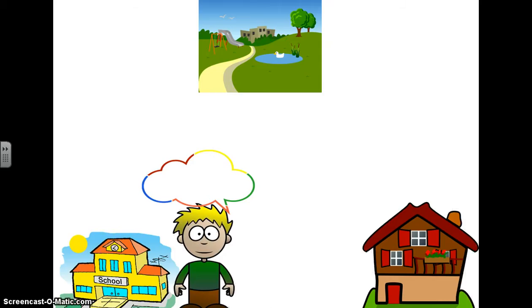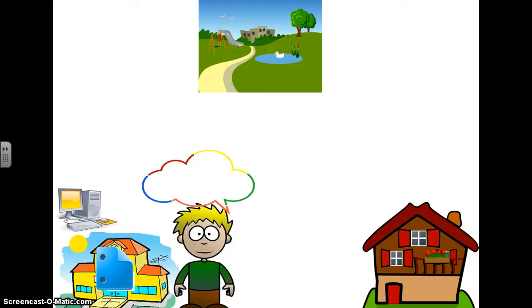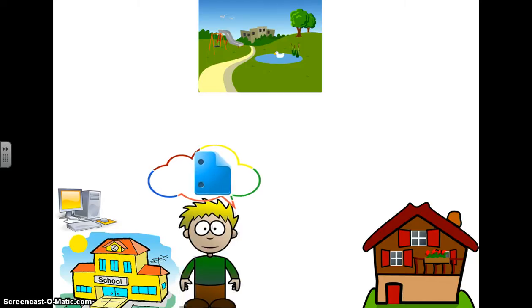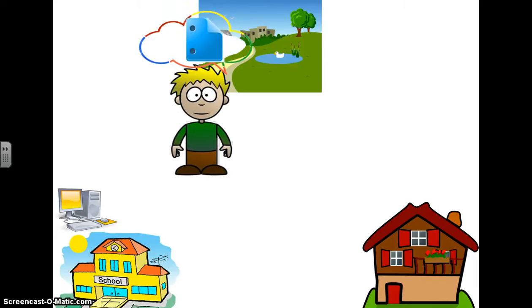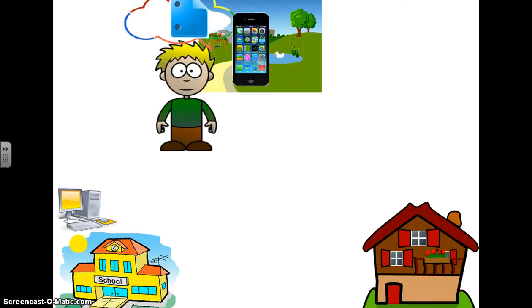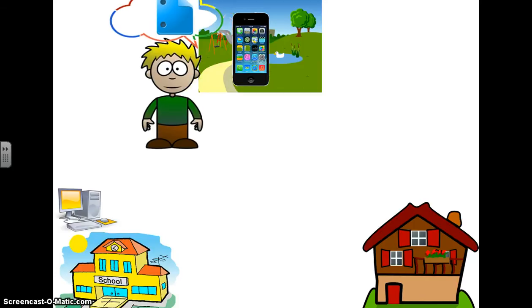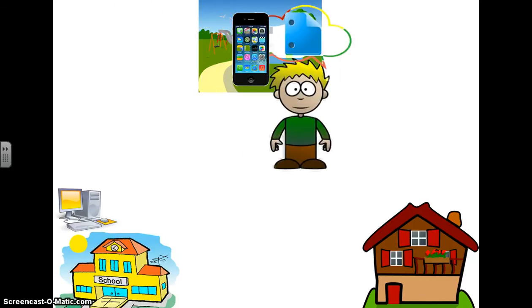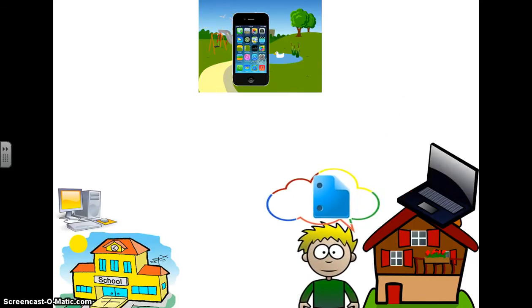Now Andy's at school and he sits at a computer and he's going to create a document. He creates a document at school as a project and he saves it into his cloud. Then school's over and Andy decides to go to the park. His document goes with him because it is in his cloud. So Andy gets to the park and he takes out his iPhone and he uses the Google Drive app to open his document and continue working on it. Andy gets sick of being at the park so he decides to go home.